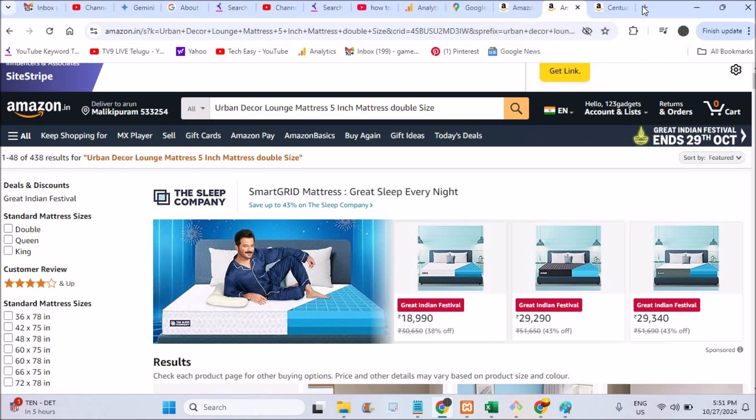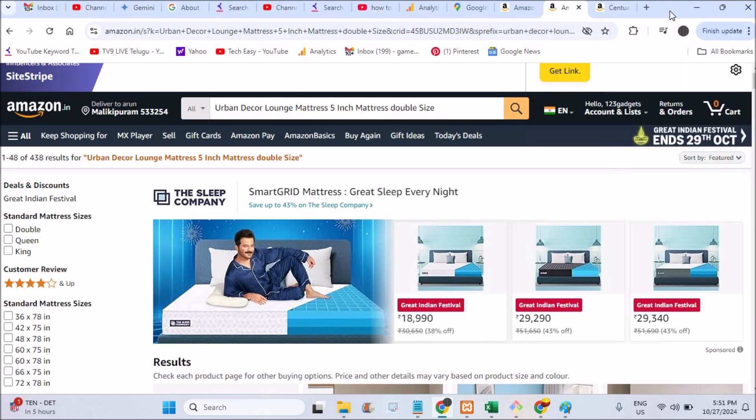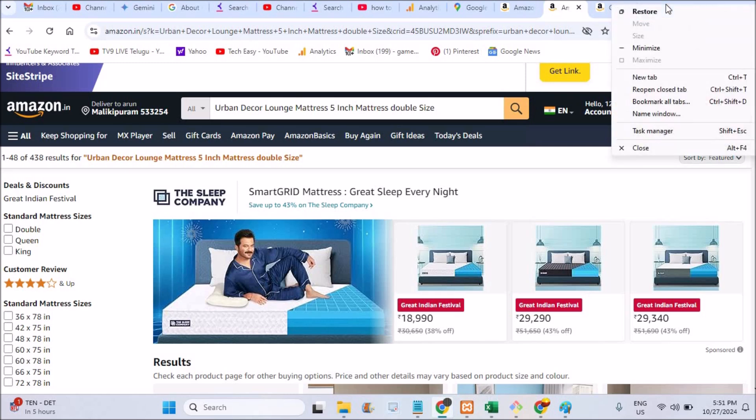What you can do is on this part here, on this menu part, you need to right-click. Keep your cursor over here and right-click on this, and you will get a list of options. And see here, reopen the closed tab.